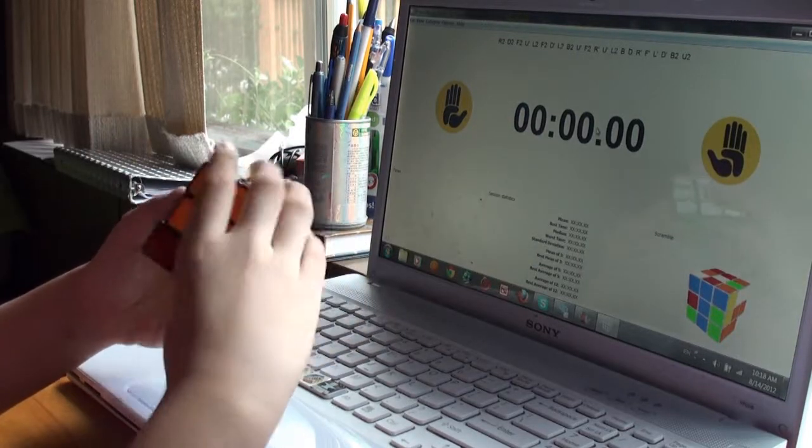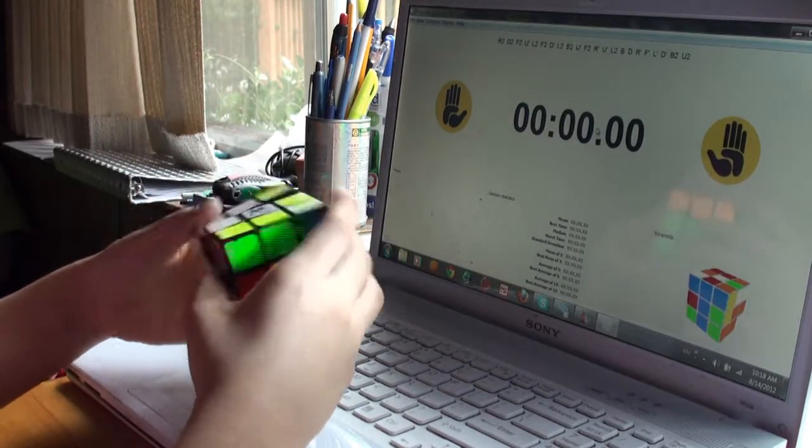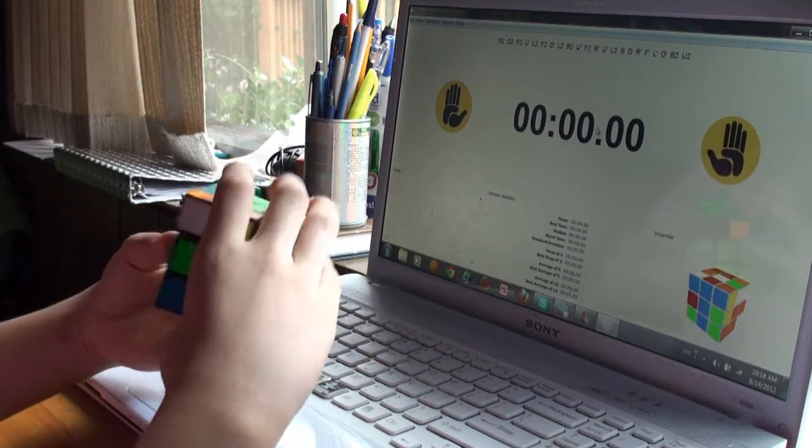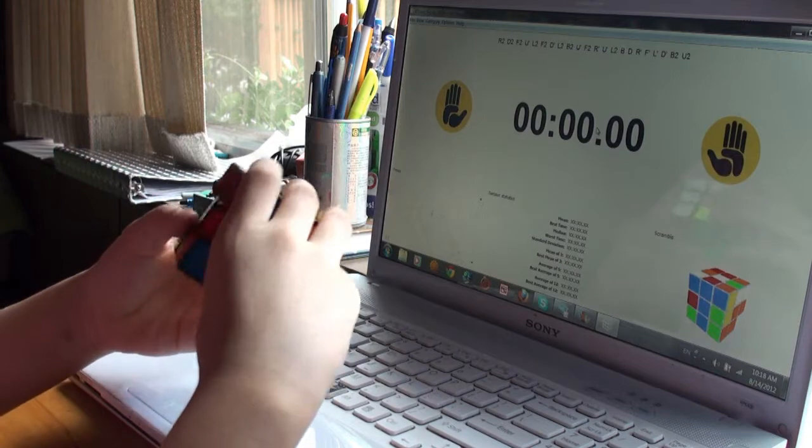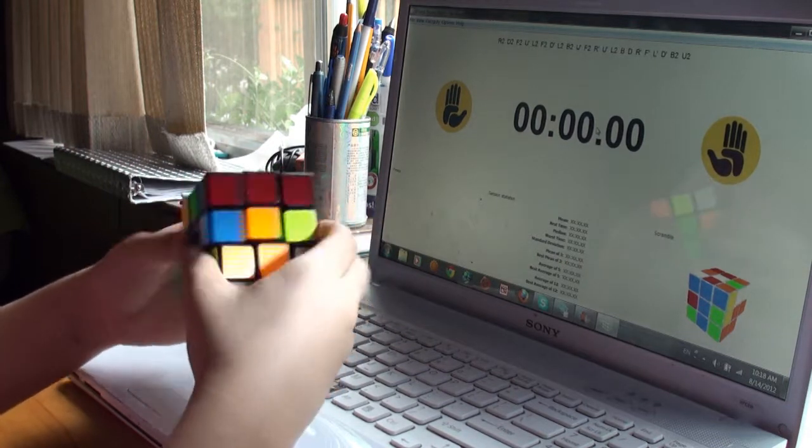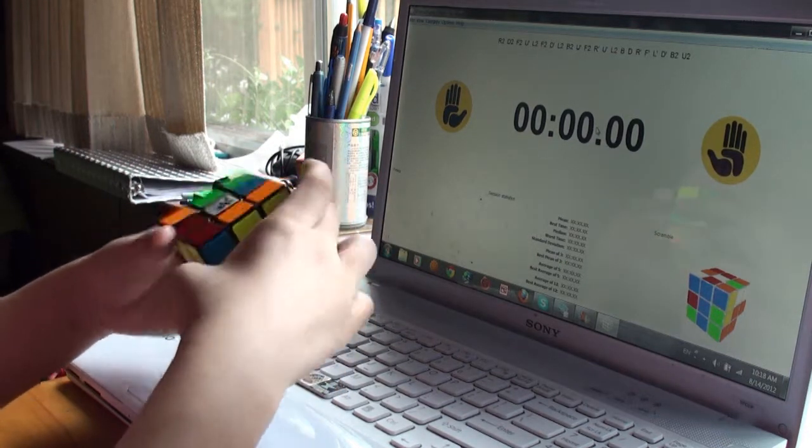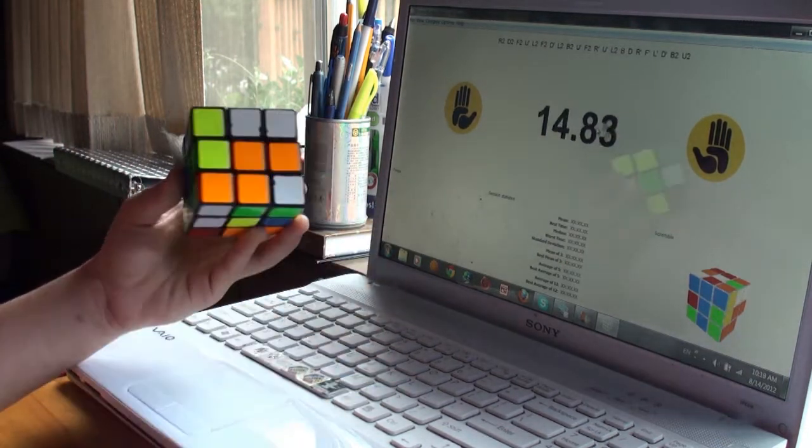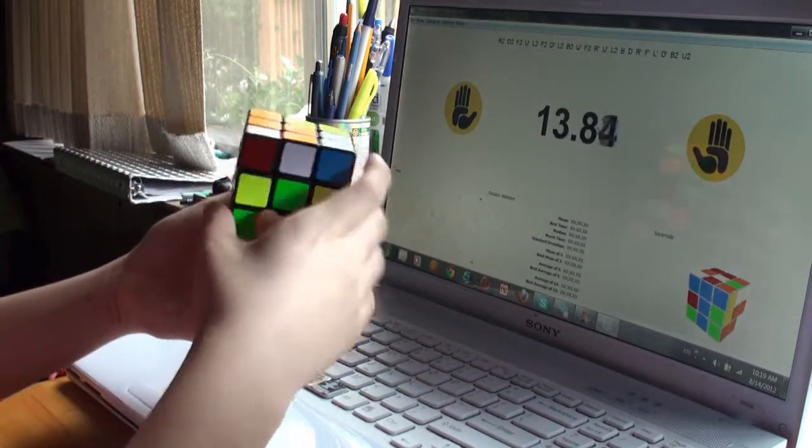So, hello guys, today is going to be an average of 5 with Roux. This is a pretty bad average for me since I'm averaging like sub 15 with CFOP.